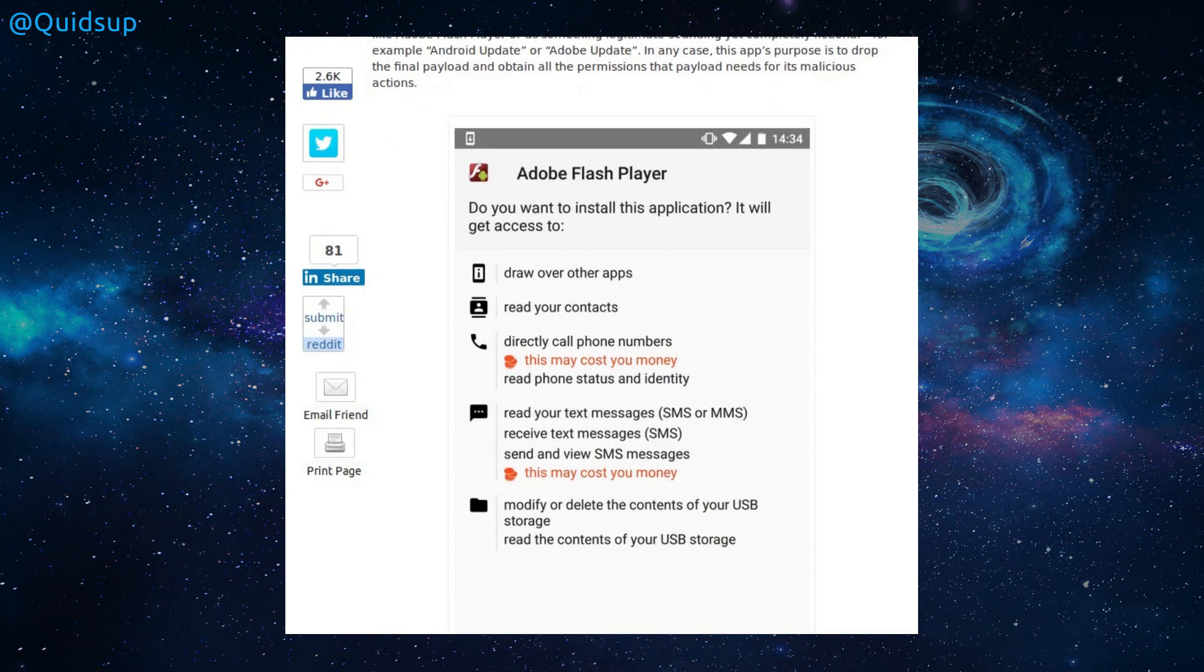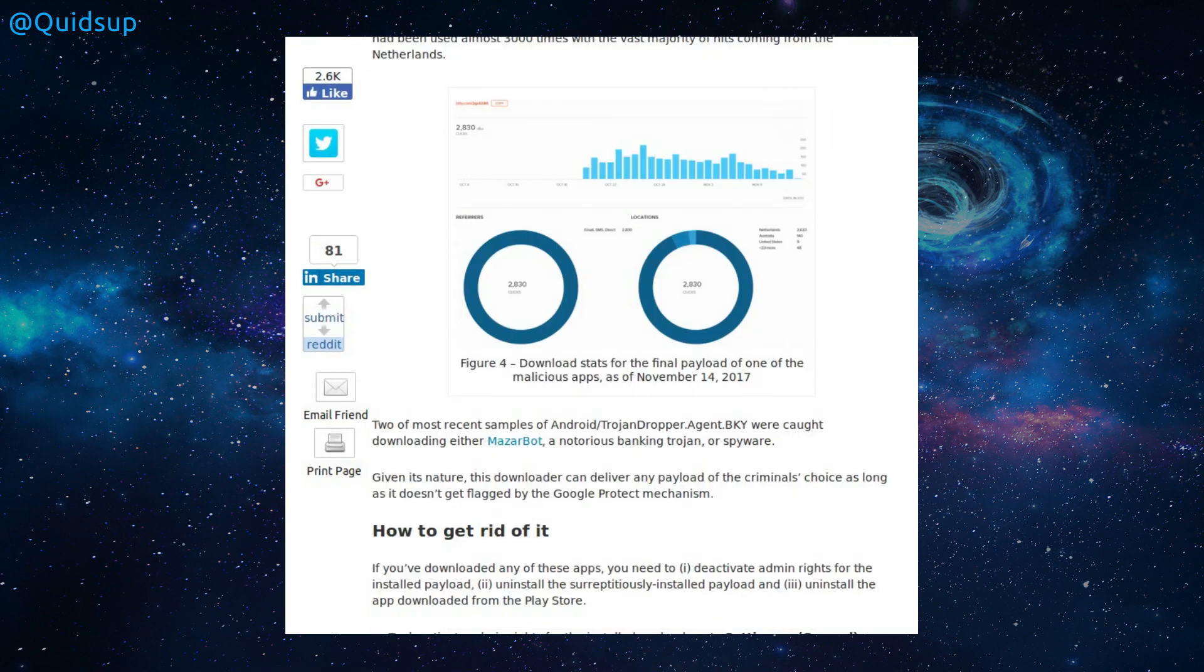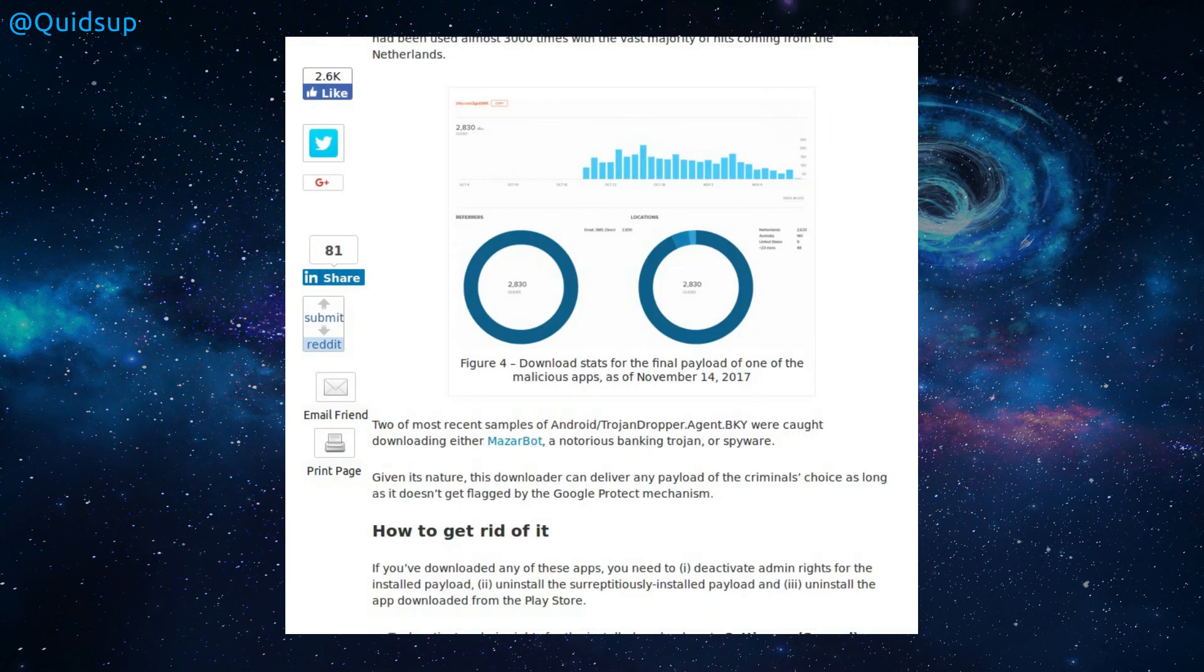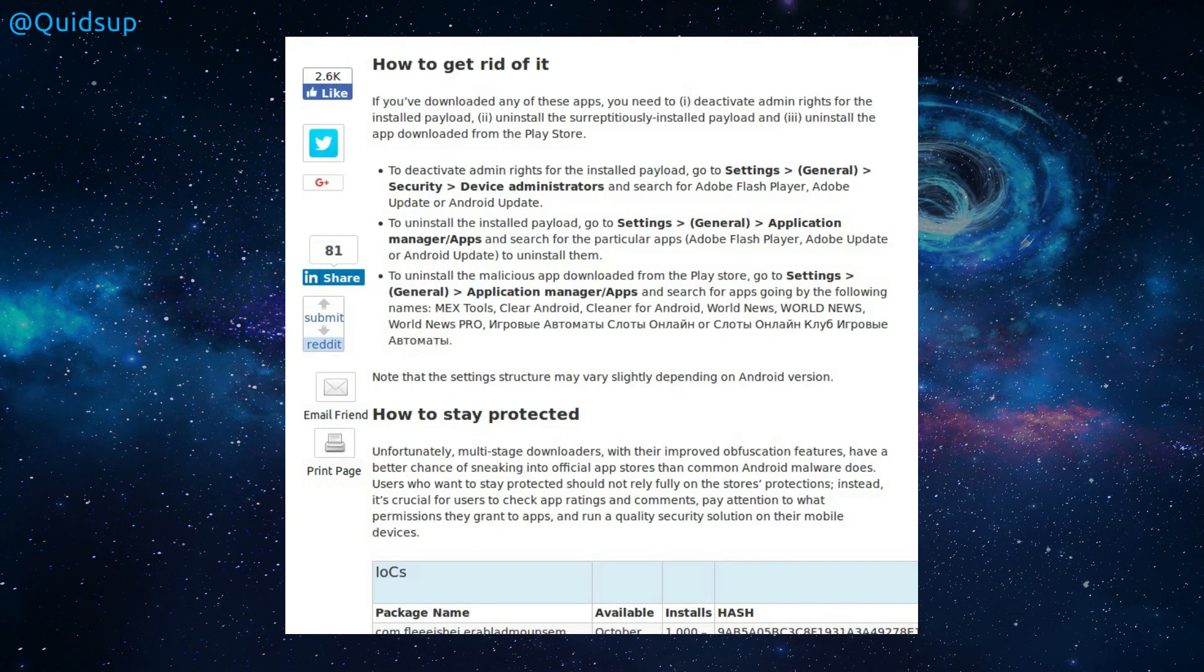The ability is to draw over other apps, read your contacts, read your text messages, modify and delete the contents of your USB storage. Of course, why not accept those permissions? There's a hard-coded URL there, and we can see that's been downloaded quite a few times. So how to get rid of it, and there is a clean-up procedure listed there.